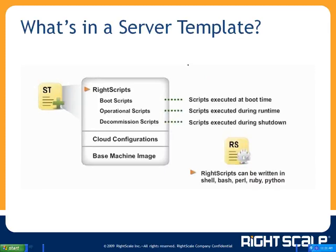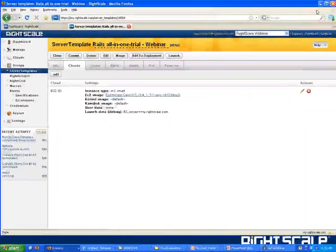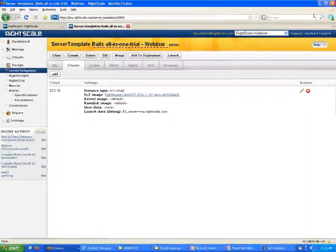So David, why don't you show us an example of a server template — what it consists of and how you'd interact with it.